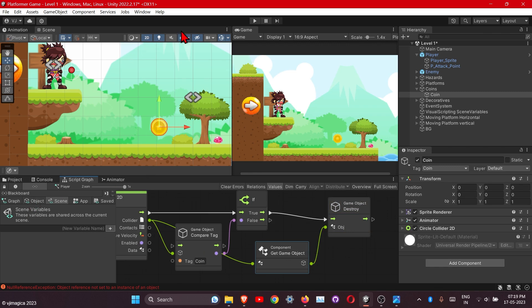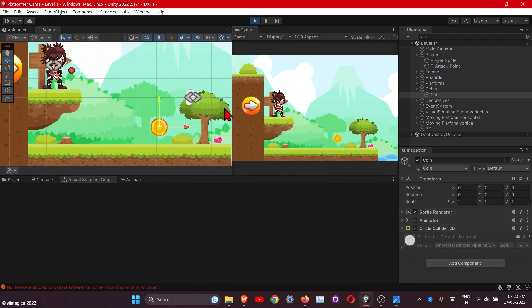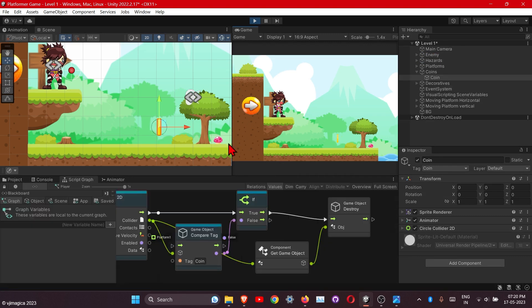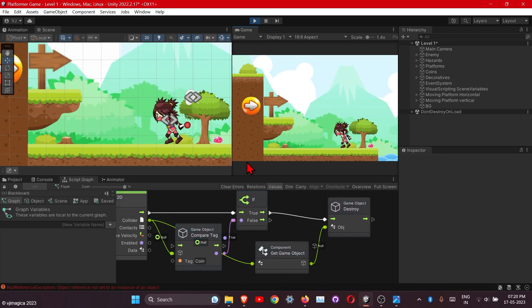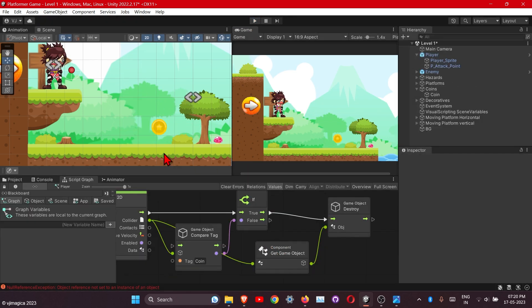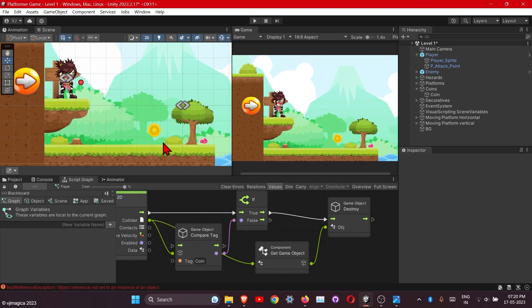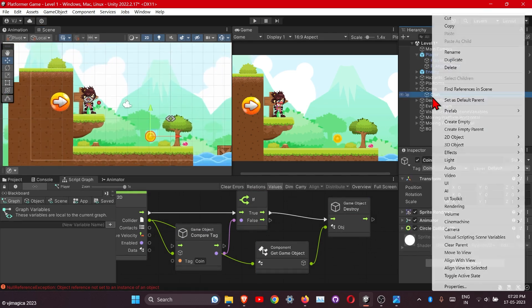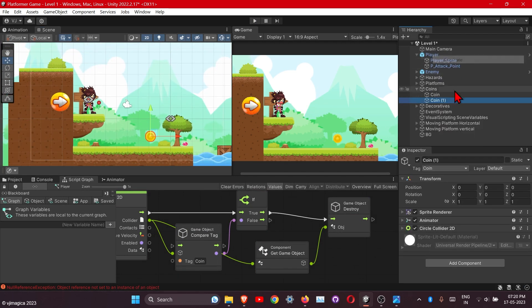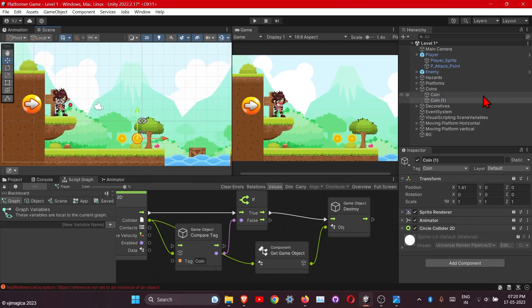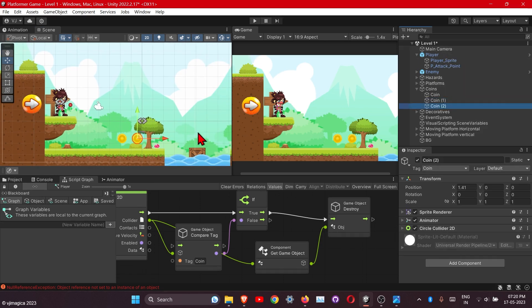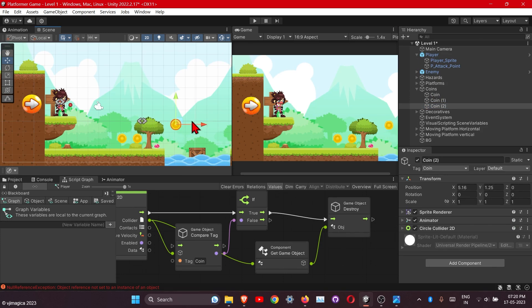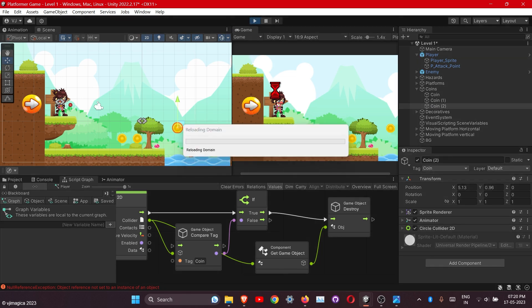To duplicate the coins, that is very simple. Just move it to the side, again duplicate this and place it here. Let's check if this is working or not.